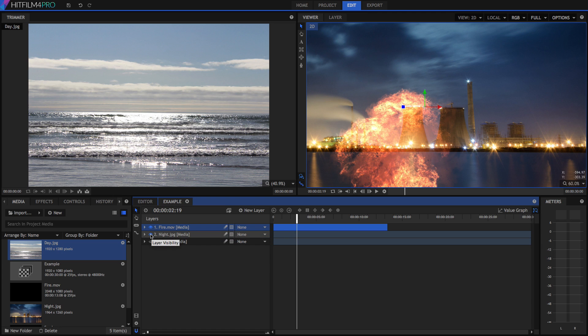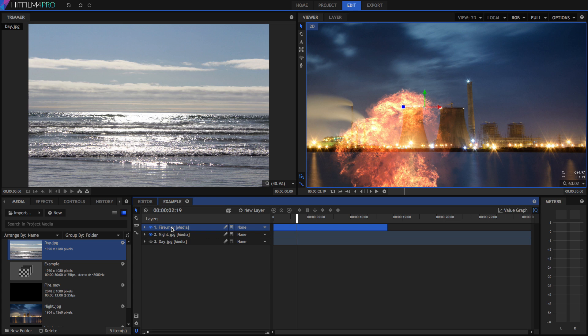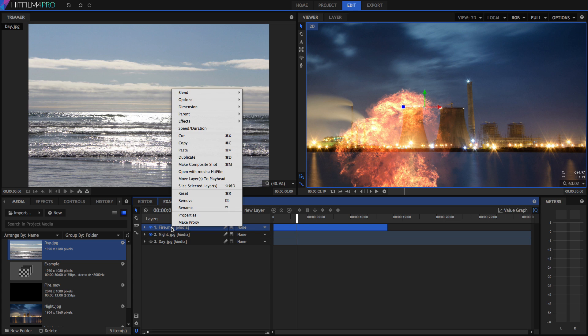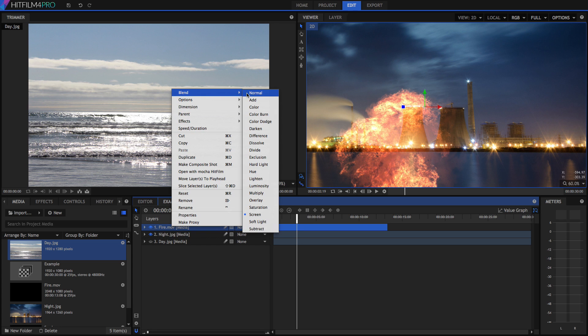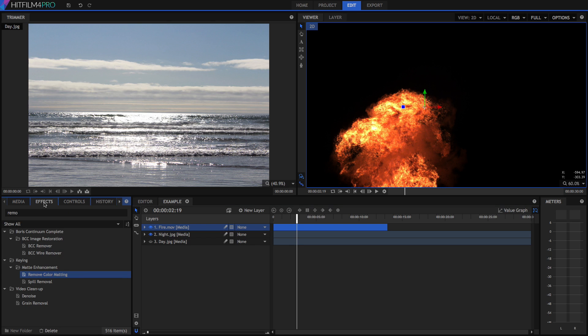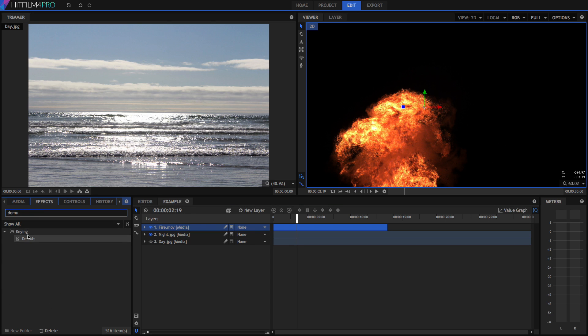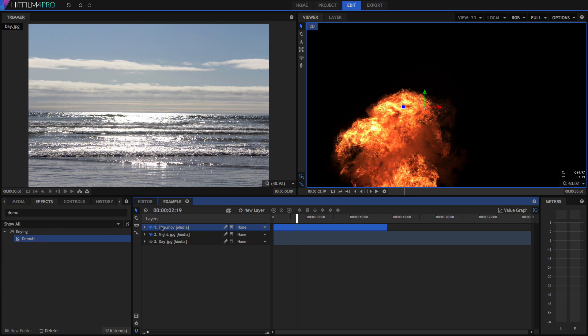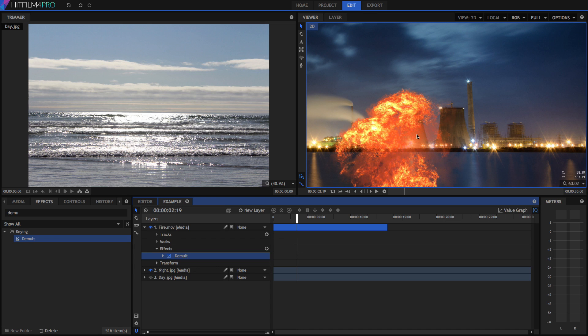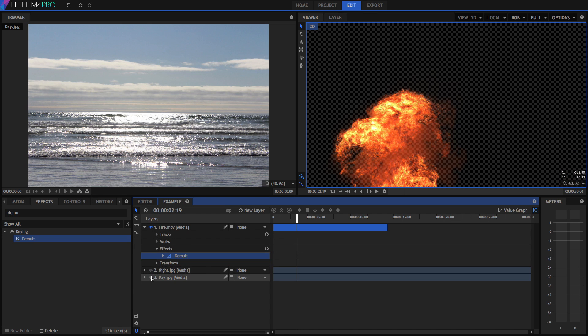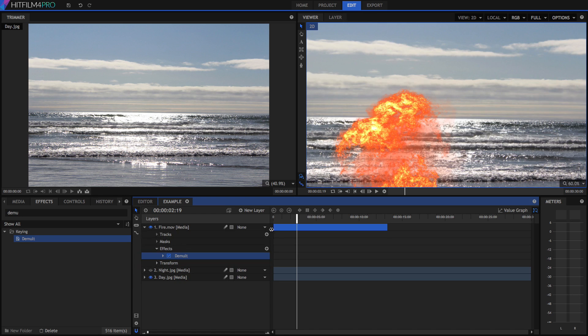So what can we do? Well, first of all, let's select the fire and change it back to a normal blend method so all that black comes back. Now we're going to select the Demult effect. What this has done is it's removed all the black from the image and made it transparent. So where there was solid black, it's become completely transparent, but where there's only partial black, it's become semi-transparent.